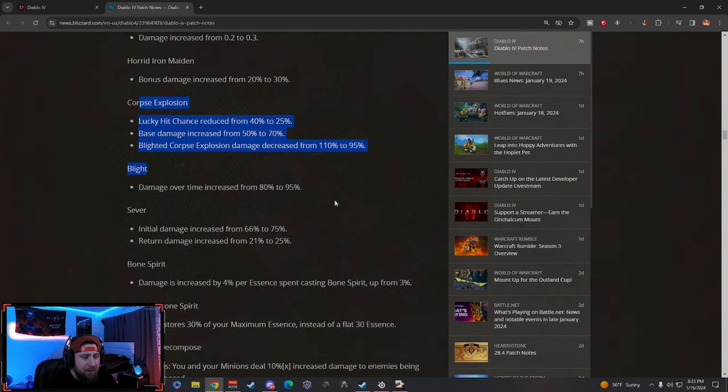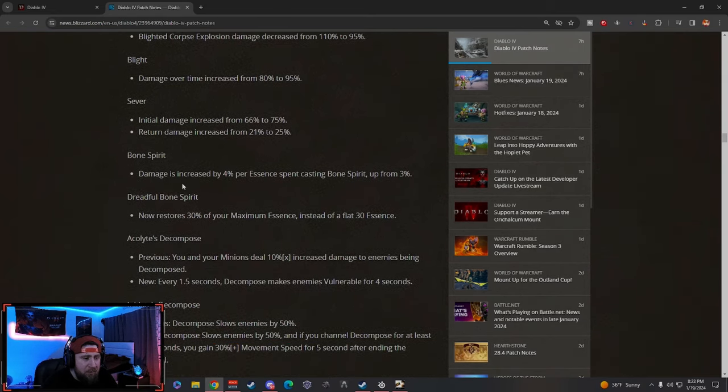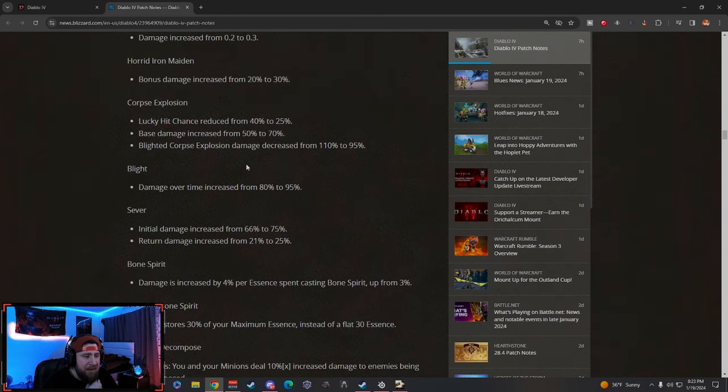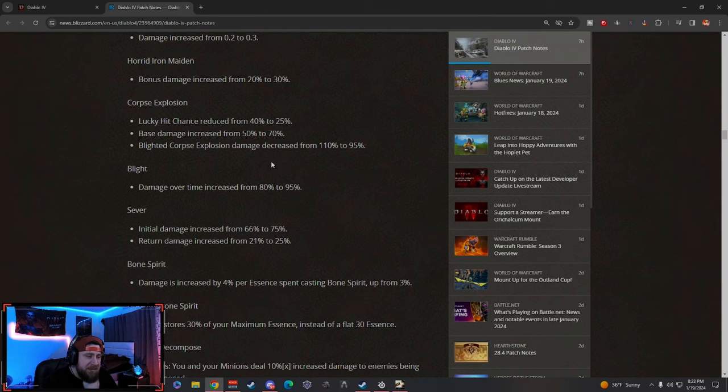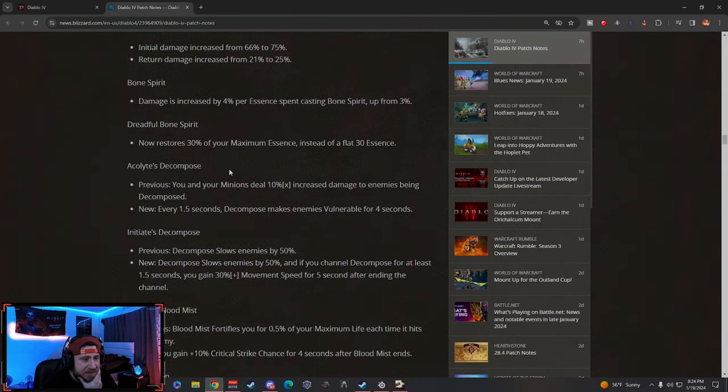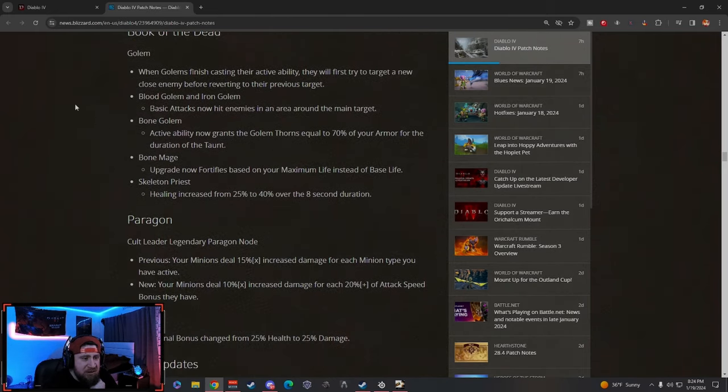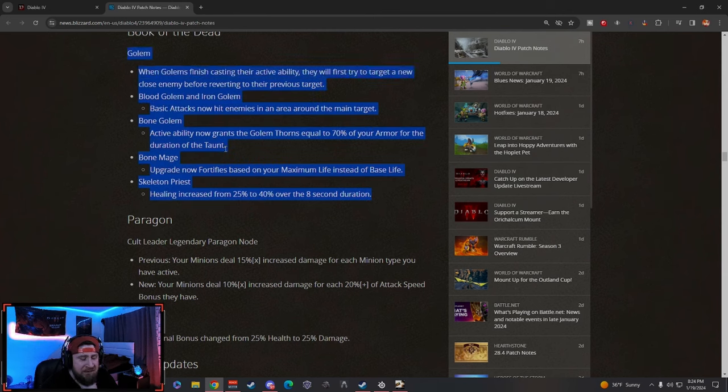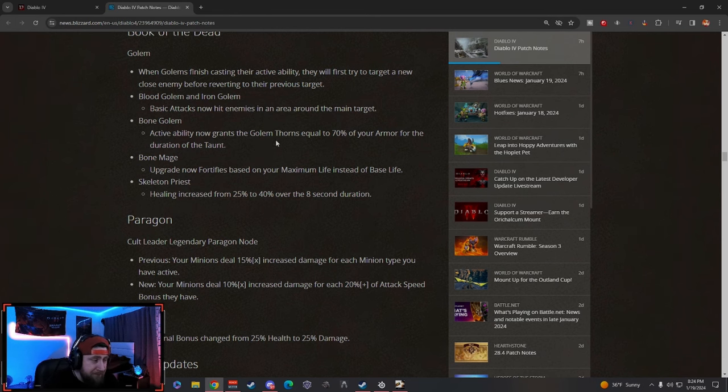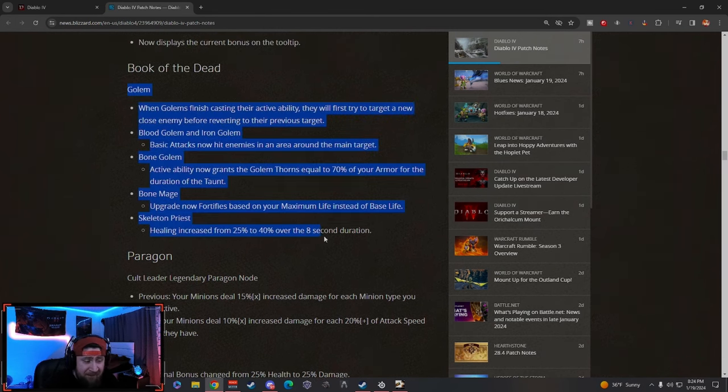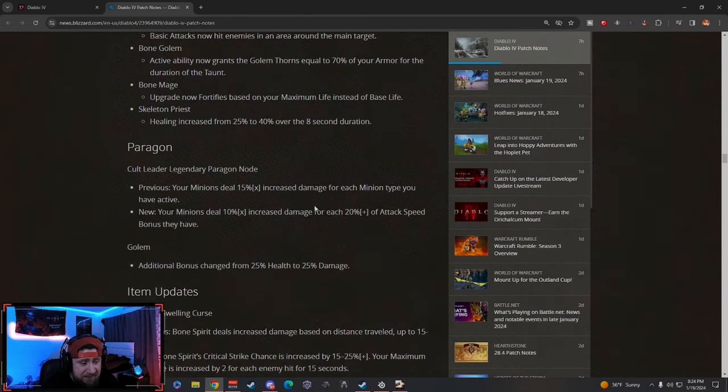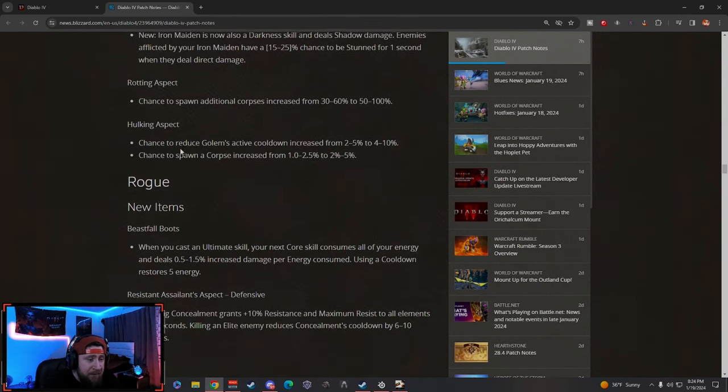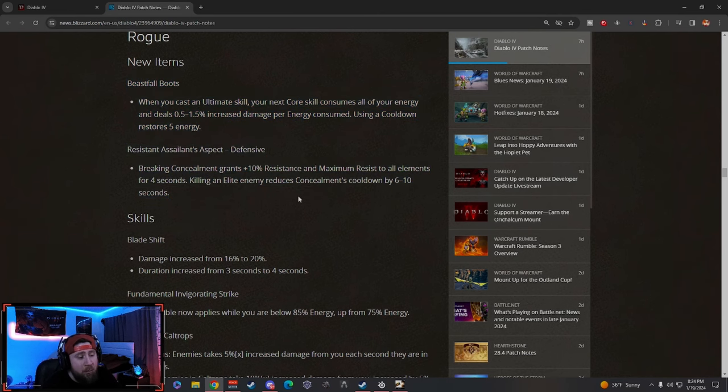Necromancer across the board got some slight nerfs. Sever got nerfed, Blight got buffed, Corpse Explosion got nerfed—or at least some stuff changed. The base damage and stuff got increased, but the Lucky Hit got reduced, which kind of sucks. But yeah, some really good changes here. I'm not going to go through all of these. They did change some stuff to the Golems and the Blood Mages. We're going to have to test this stuff because inherently since the release of Diablo 4, the minions have not been super great. So we're going to have to test these new buffs.